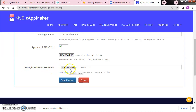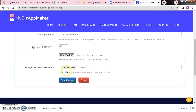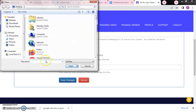Now the Google Services JSON file — the JSON file that we downloaded before — we are going to upload it here. That's the JSON file we created and downloaded from the Firebase console. Just click to browse for the JSON file and wait for it to load.